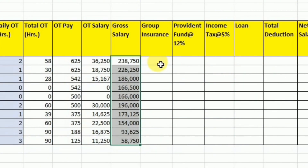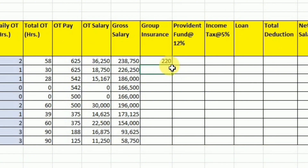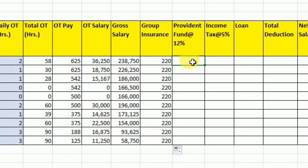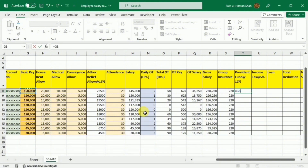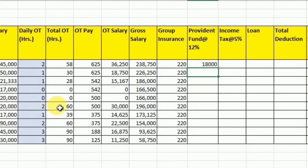After calculating the gross salary, we now consider the deductions from the salary. First, some companies provide group insurance, so some money is deducted under that head — for example, 220 rupees. Then we have the provident fund, which is usually 12% of the basic salary. I will write equal, select the basic pay, multiply it by 12%, and press Enter. I use drag and drop to calculate it for the rest of the employees.